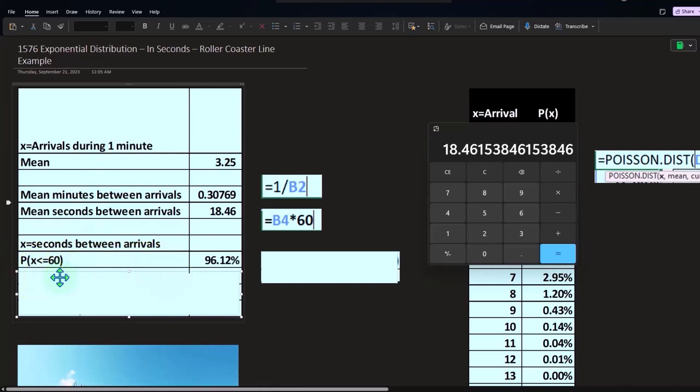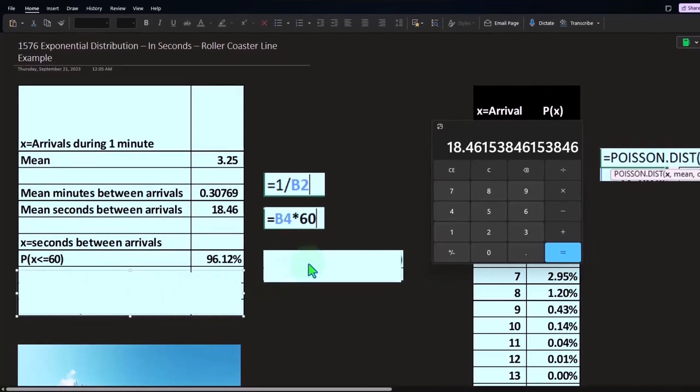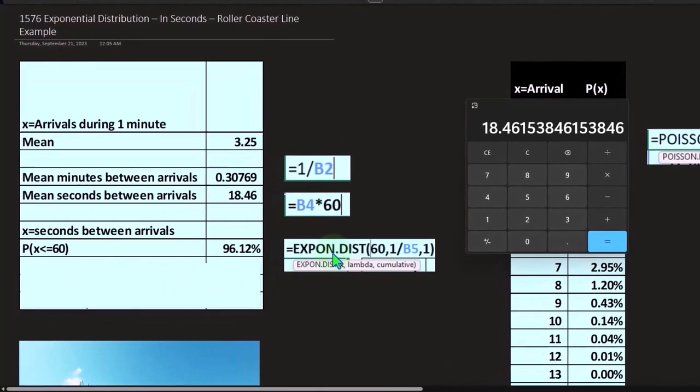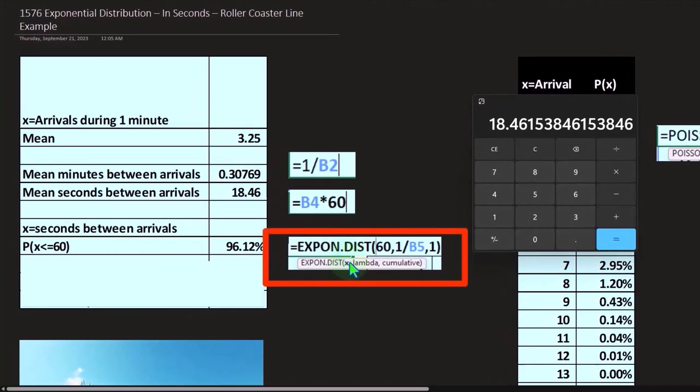Now we can ask questions like, well, what if X was less than or equal to 60? 60 being seconds, so that being one minute.